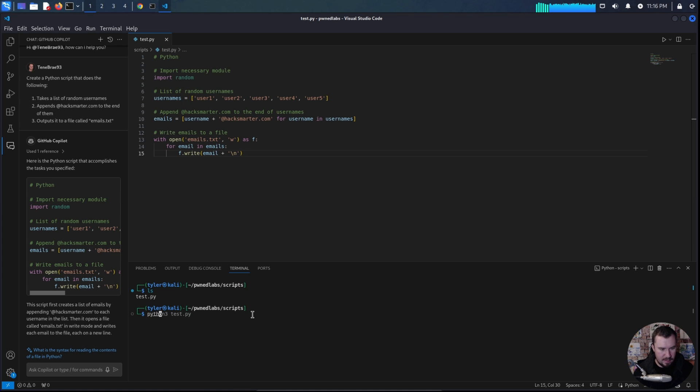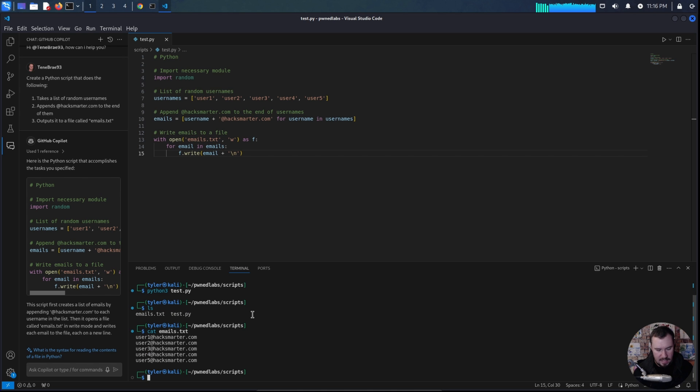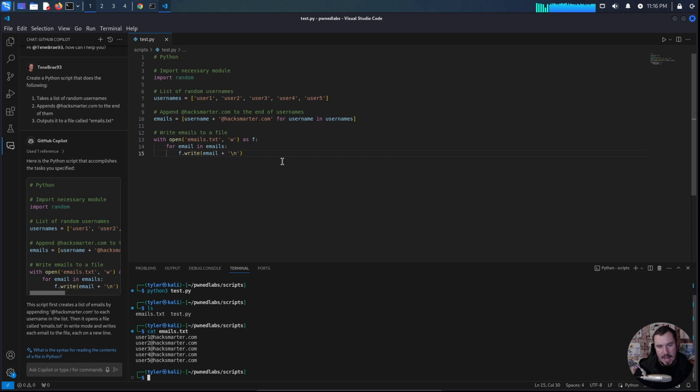And let's see if it works. We'll do Python 3 test.py, ls cat emails.txt. And sure enough, it did it with user one, user two, user three, and appended that all onto the end.